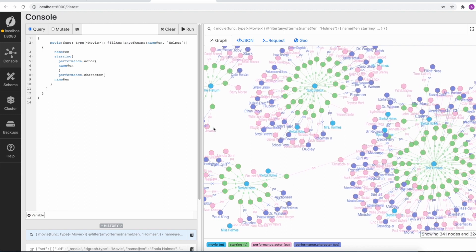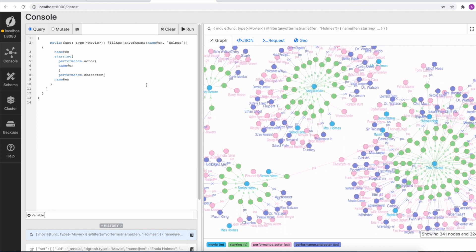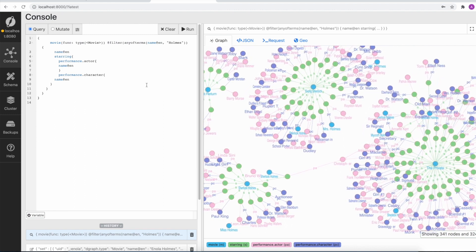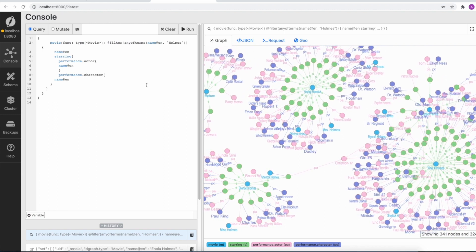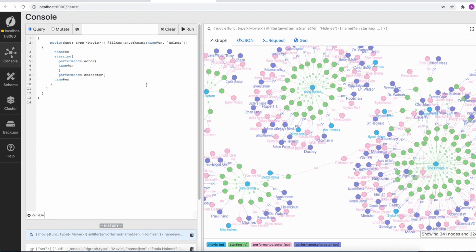So that concludes the first part of this exercise, that is loading bulk data into Dgraph. There is another fast data loading option which is called the live load, which we will look into next.